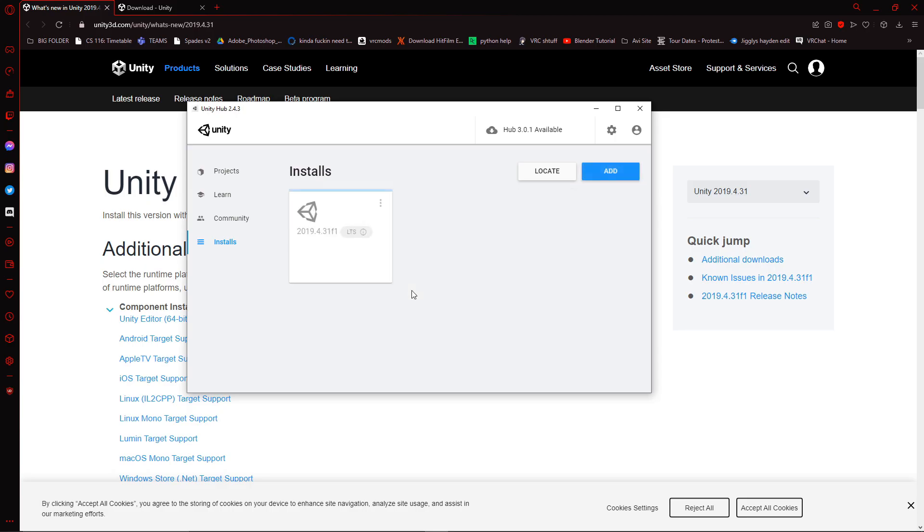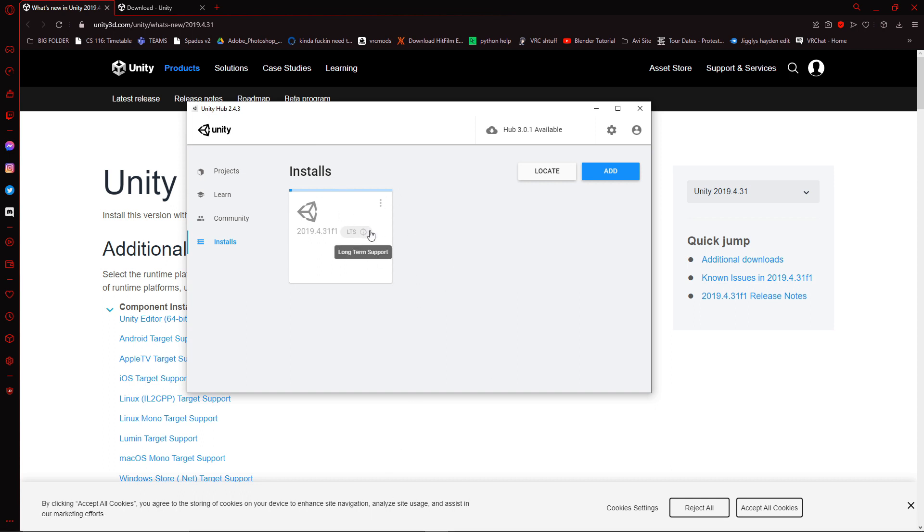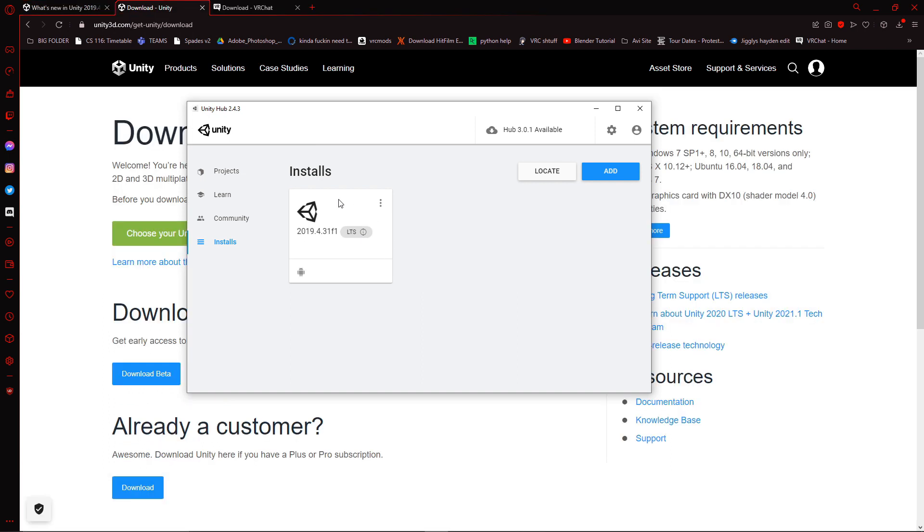Again, my screen went black. It might ask you if it wants to make changes to your device. You just click yes. And it should be installing. So this will take a little while before we get to the end. But I'll just skip right through. Okay, so we finally have Unity 2019.4.31 installed. It might say F1. It might not. It doesn't really matter.